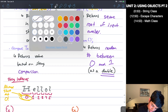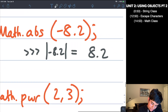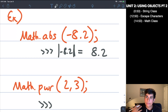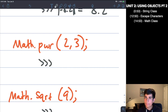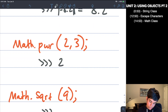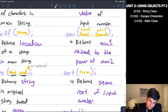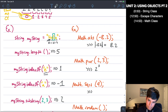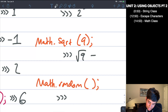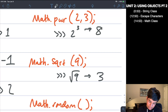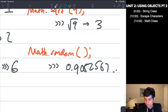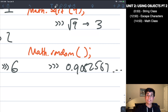Now let's move into the examples. Math.abs(-8.2) gives me 8.2 — the absolute value. Math.pow(2, 3) does two to the third power. Math.sqrt(9) gives me 3, since the square root of 9 is 3. And Math.random() is going to give some random number like 0.9082567 — some random number between zero and one.